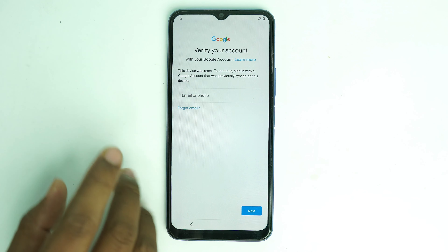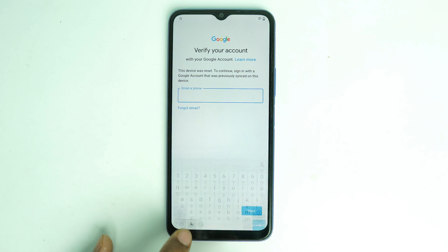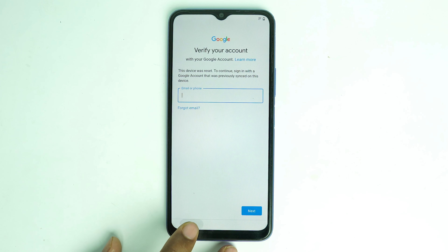This is the lock screen. If you forget your pattern lock or if you forget the Google account lock, this is how to bypass it. Now go back from here and back to the home menu.